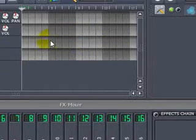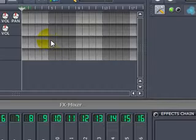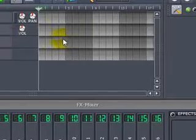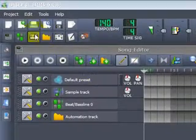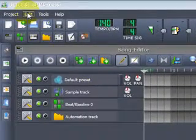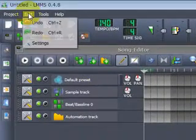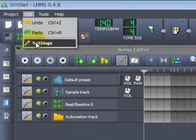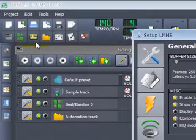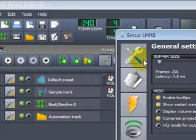Hello, in this tutorial we will do the necessary settings in LMMS Linux Music Studio. So we go here, open the settings.